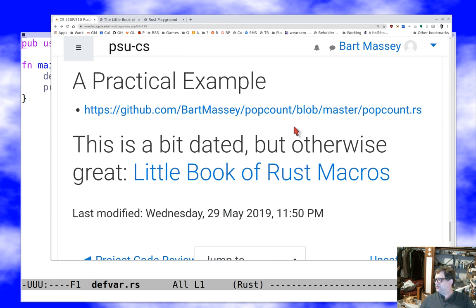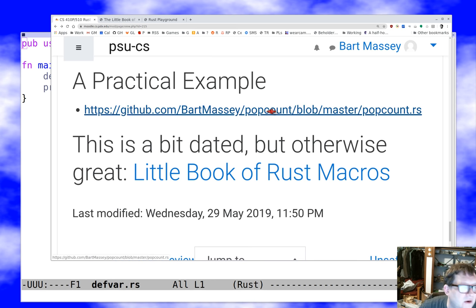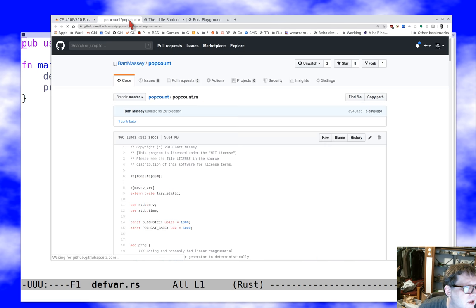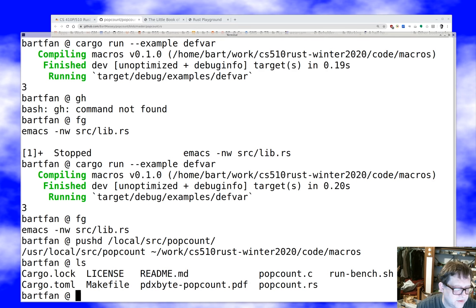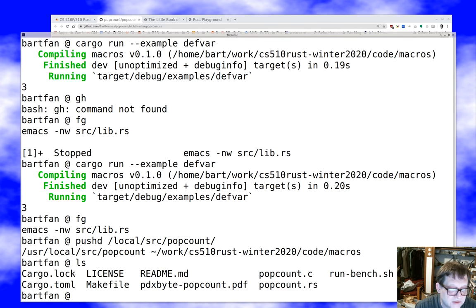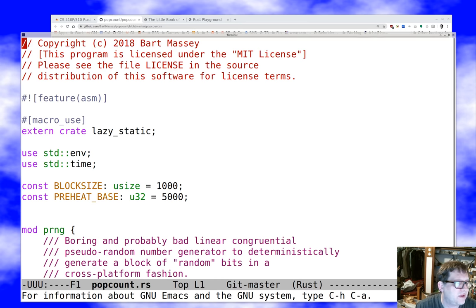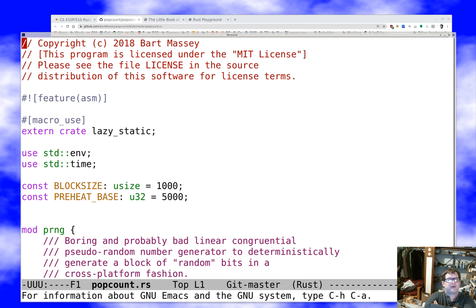Let's close by looking at a real-world macro example I wrote — this `popcount` example linked here. Let me go to my actual source code on GitHub. `popcount` is short for population count — it counts the number of one-bits in a machine word. This is my implementation as a benchmark of about a dozen popcount algorithms so we can race them.